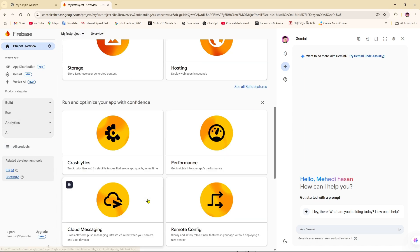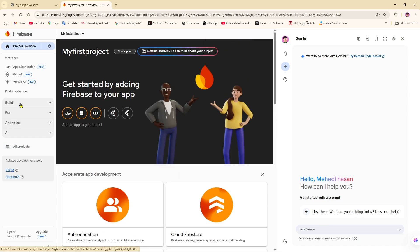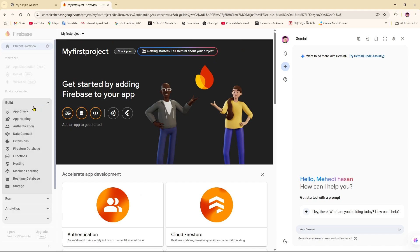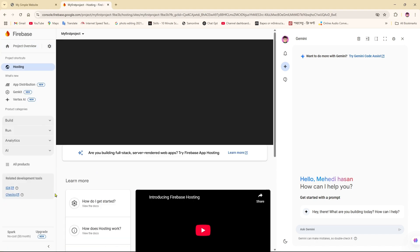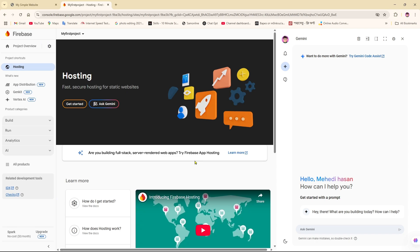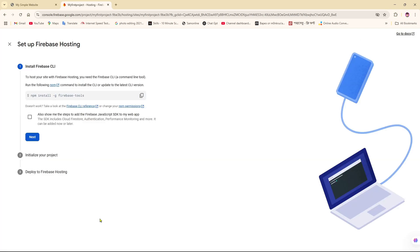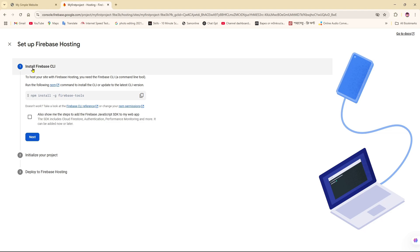From here I can simply go to the Build option. As you can see, there is a Build menu, and inside it I have to go to Hosting. I'm going to click on Hosting and from here we can simply click on 'Get Started'.